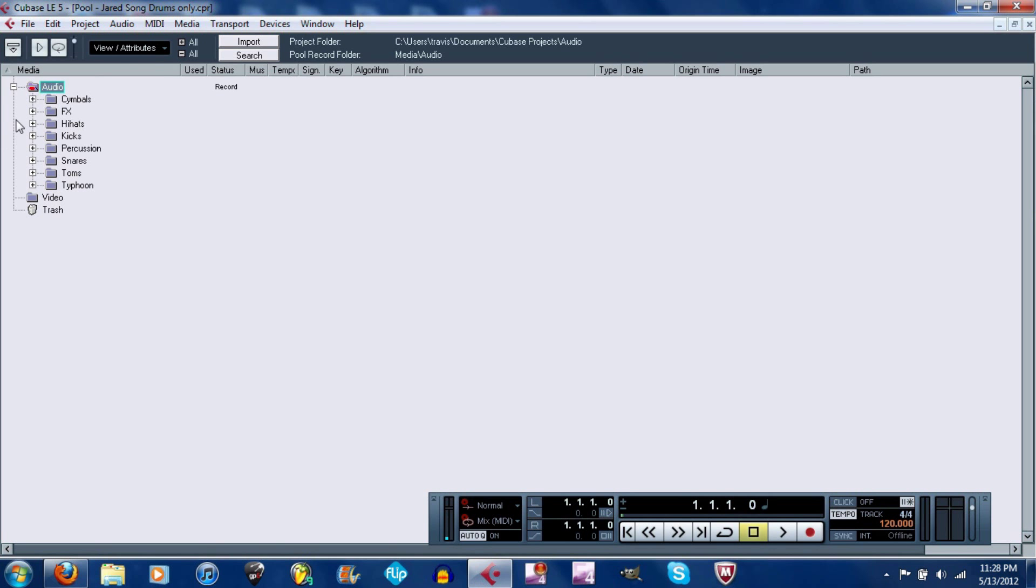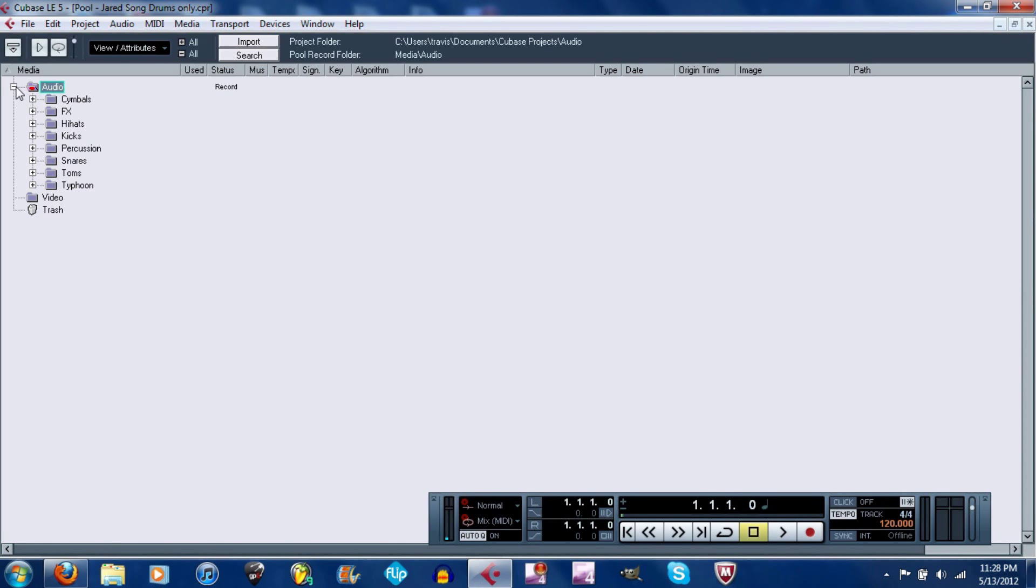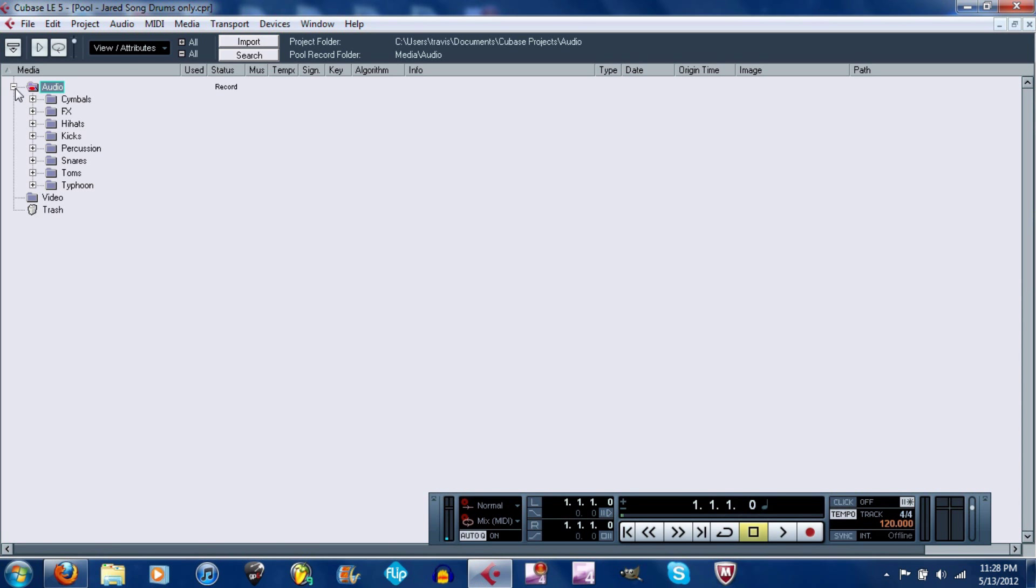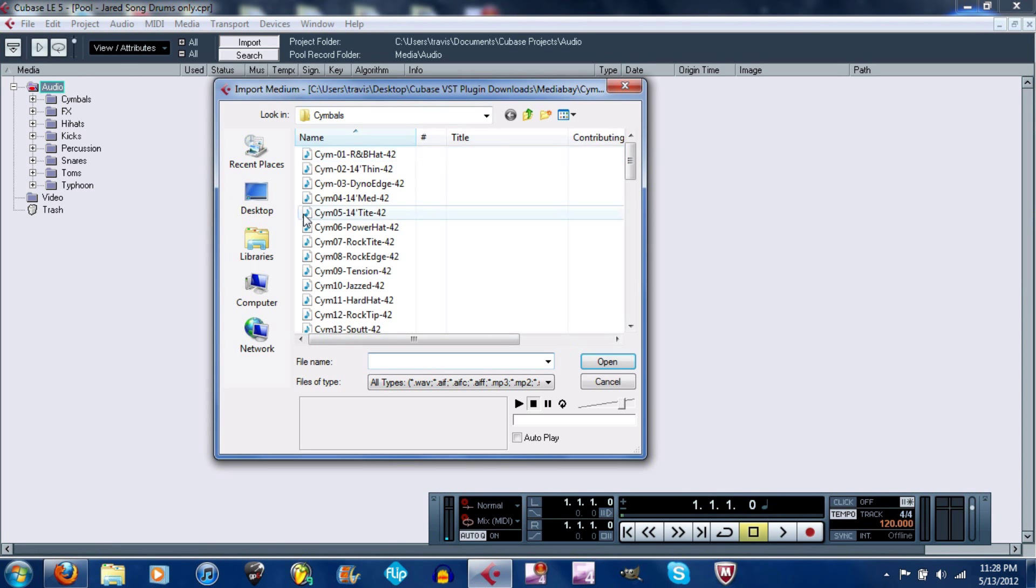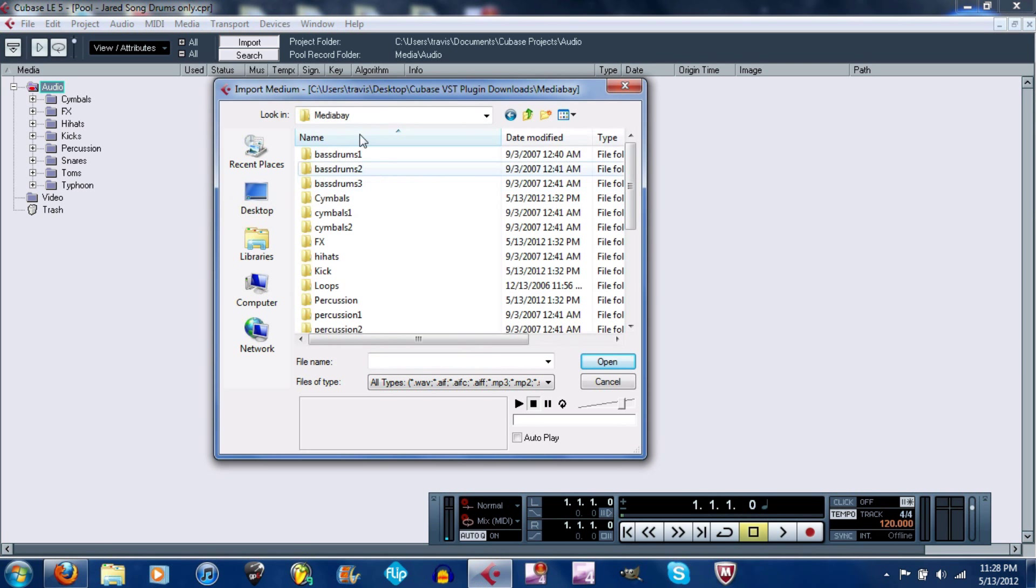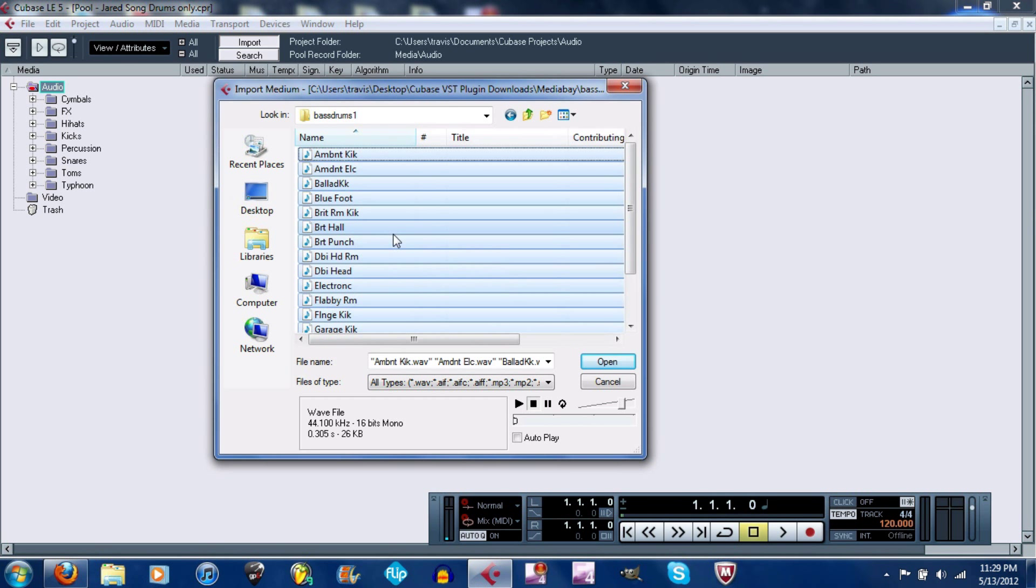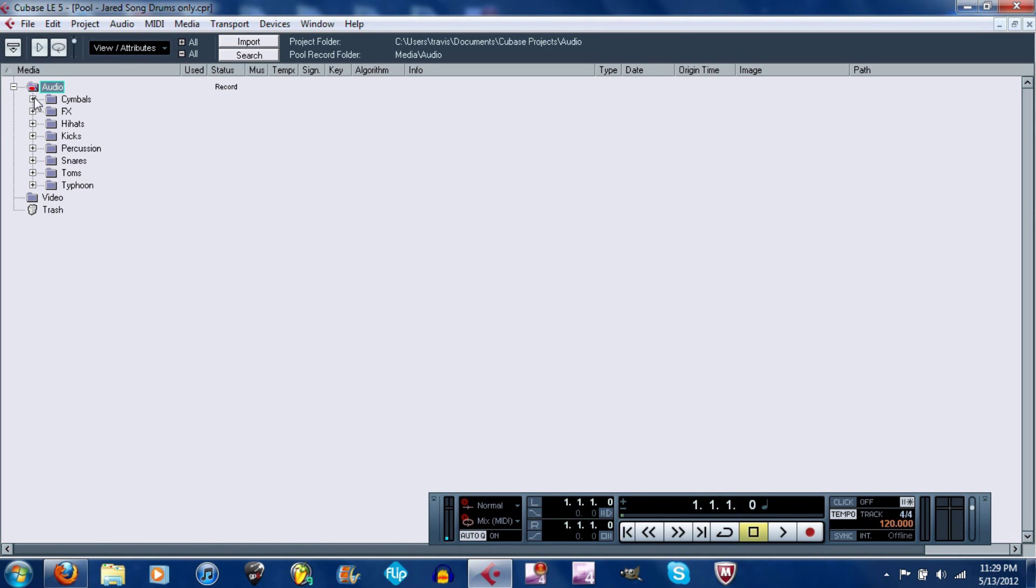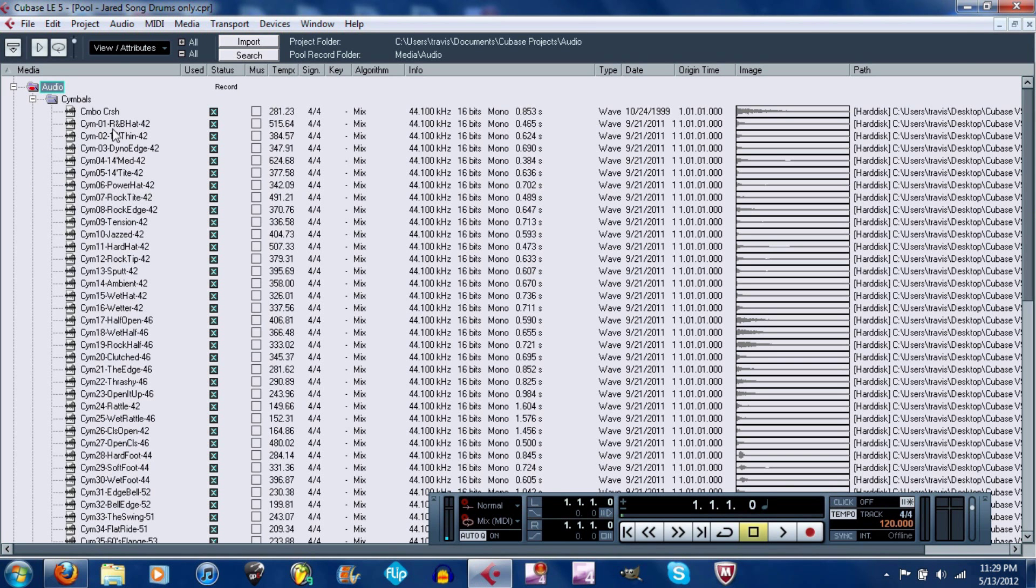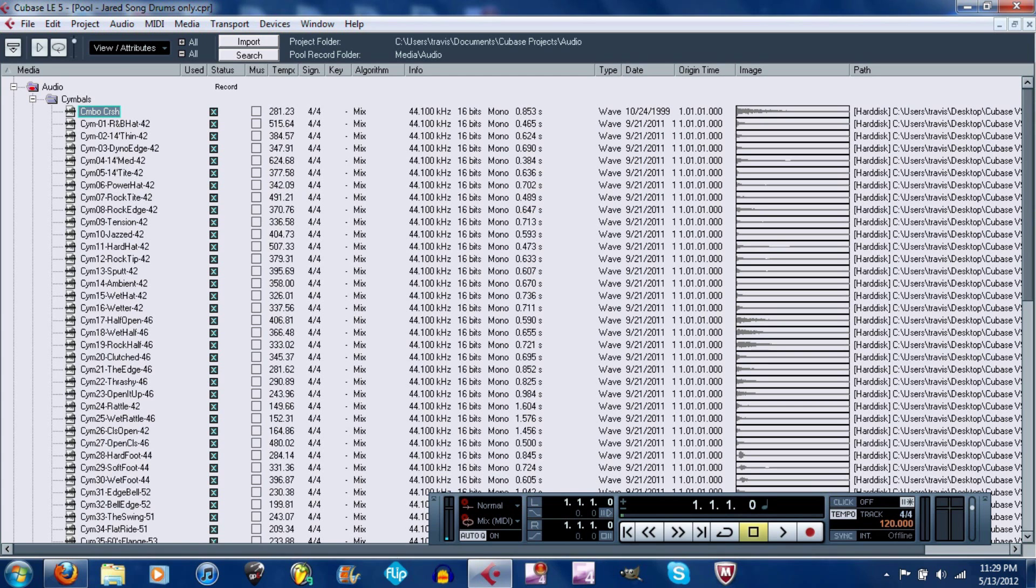This right here is where I imported all the sounds for the drum sounds. All you need to do is it'll have audio, video, and trash. Import, go to VST plugin downloads, media bay, and go through each one of these files. Double-click it, press control A, copy all of it, hit open, and then make their own separate files for cymbals, effects, hi-hats, kicks, etc. That'll make it easier when you want to preview the sound instead of having to double-click it from my documents and having to open up Windows Media Player.